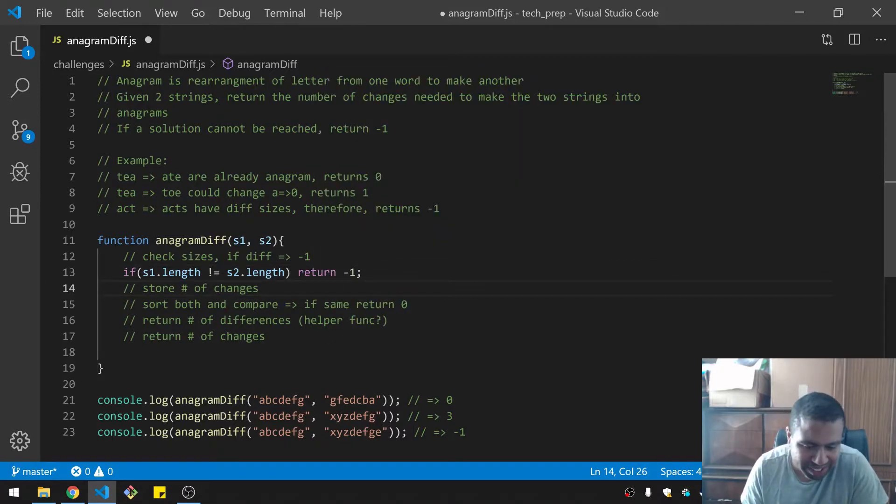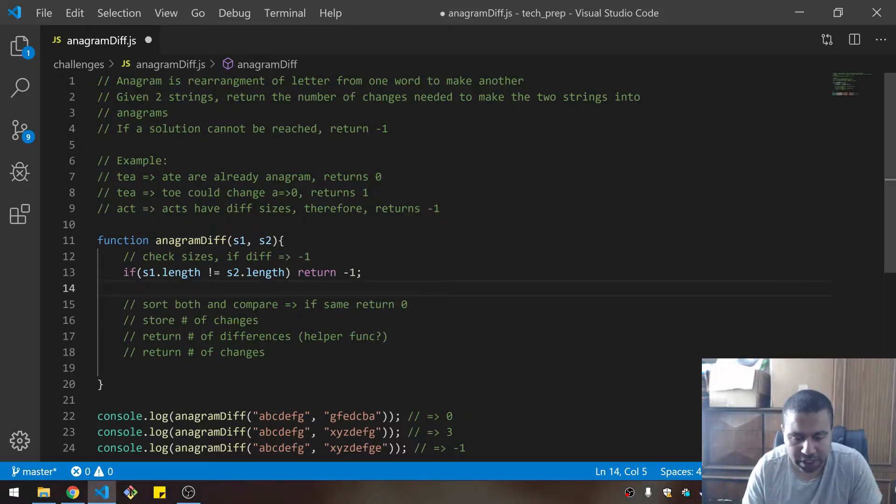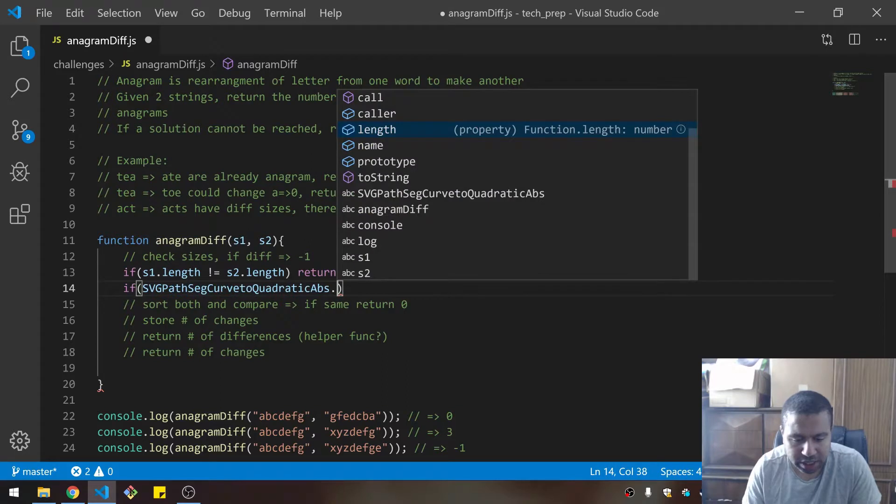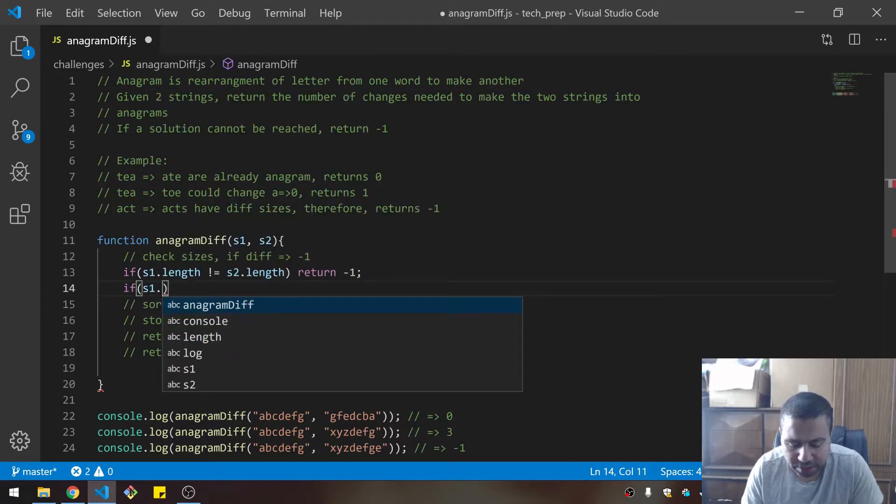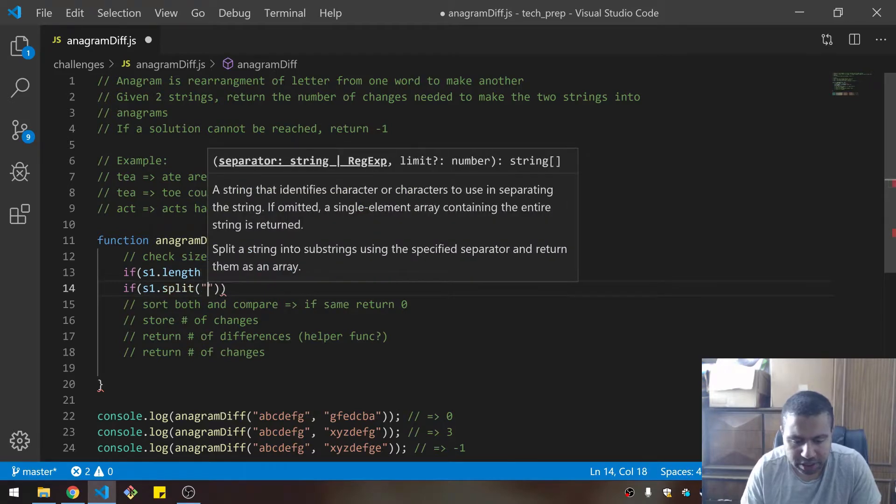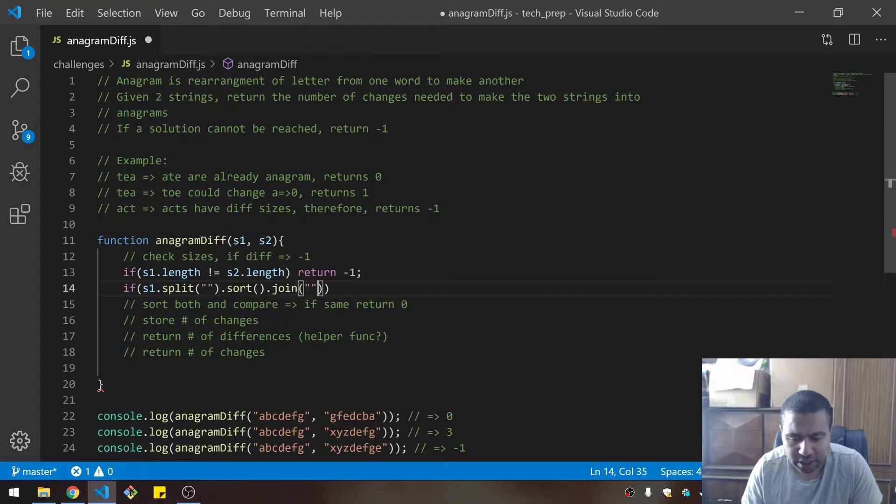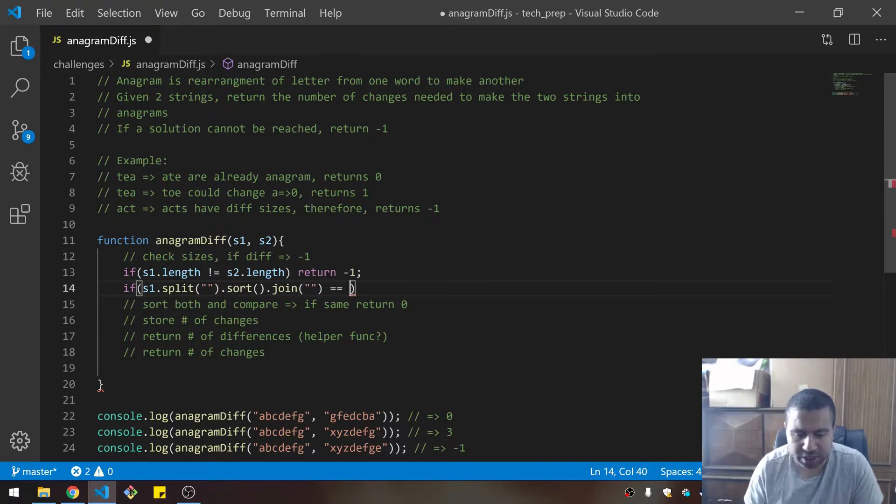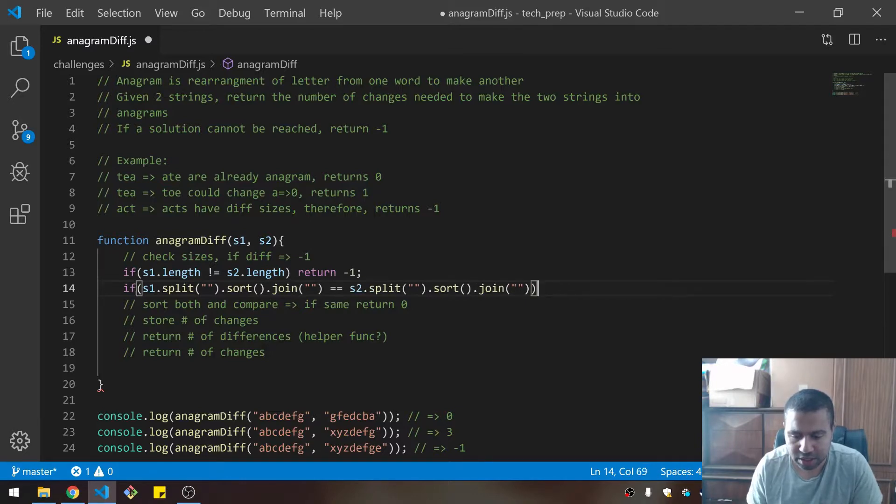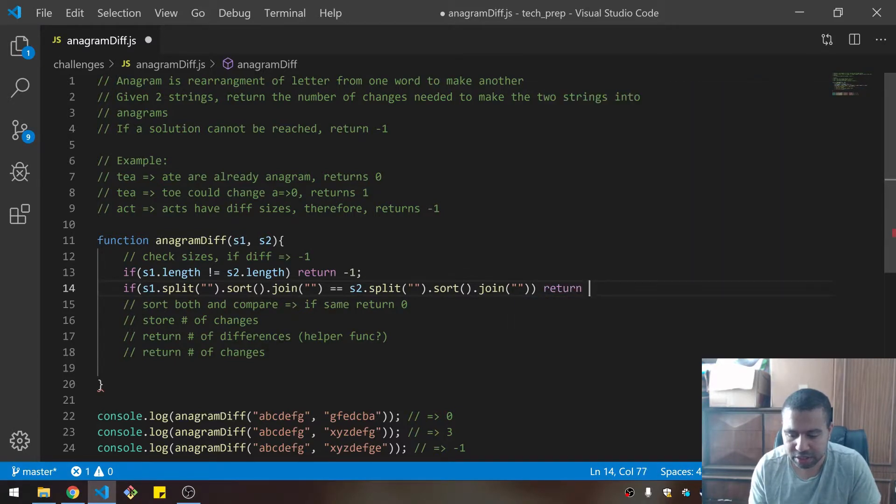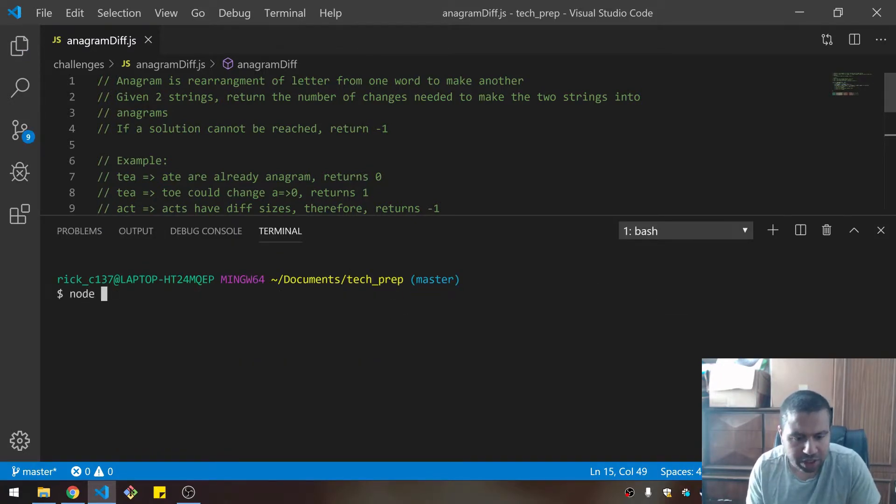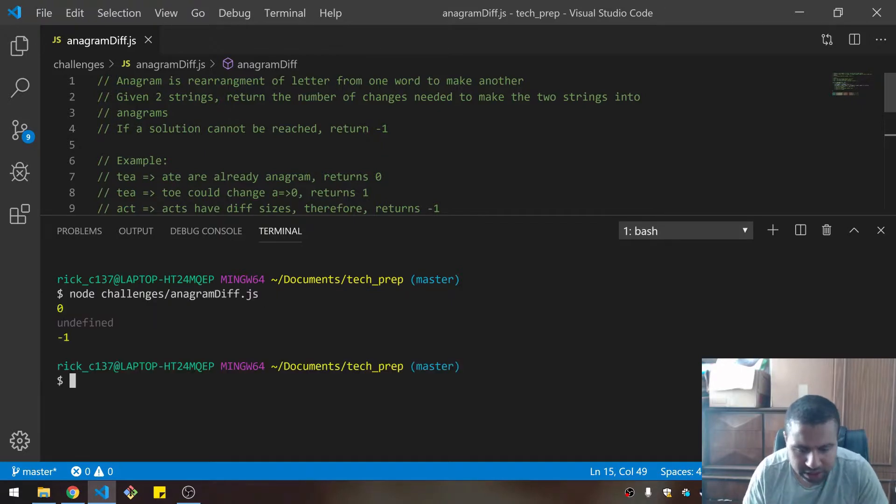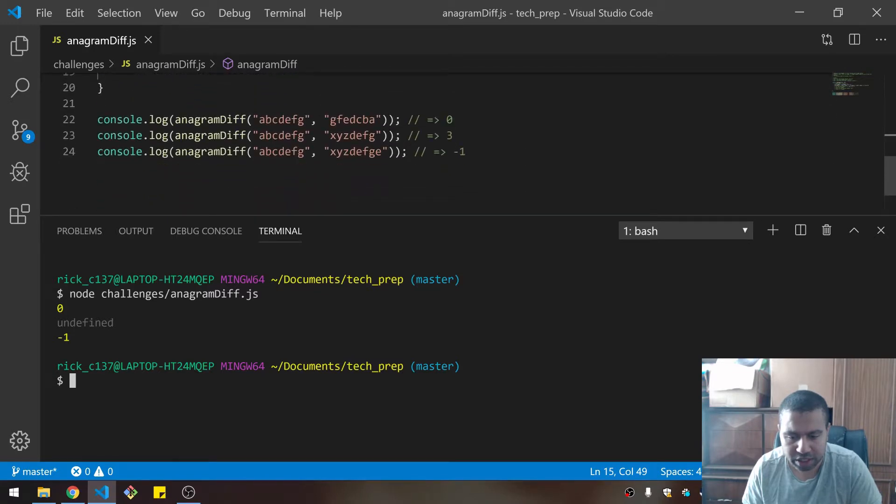Check sizes - if s1.length is not equal to s2.length, return negative one. Store number of changes. So I'm going to say if s1.split.sort.join is equal to the same thing on the other one, return zero. I'm going to see if these work already.